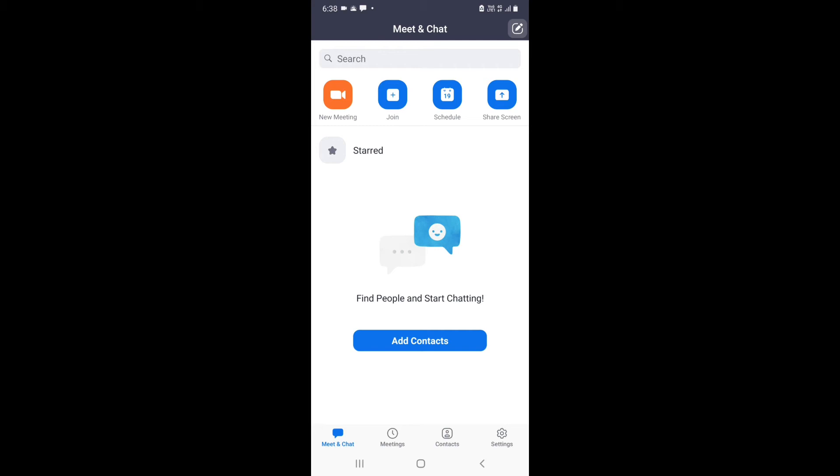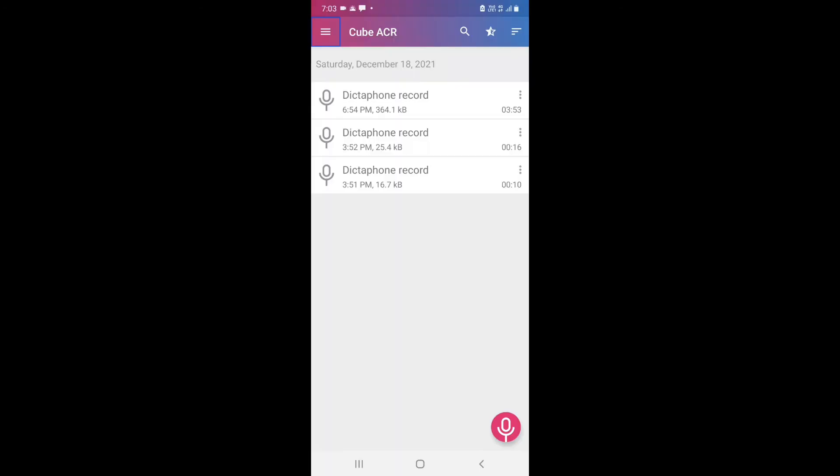Let me record a call and show you whether it has been recorded or not. I have recorded a call — it is a Zoom call — and I am back with you.